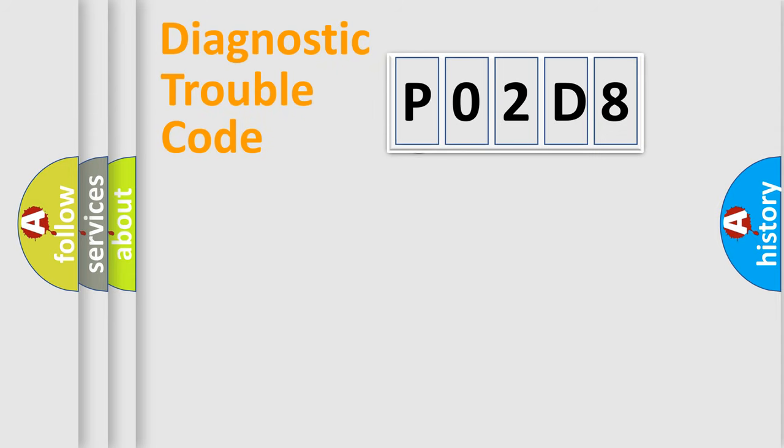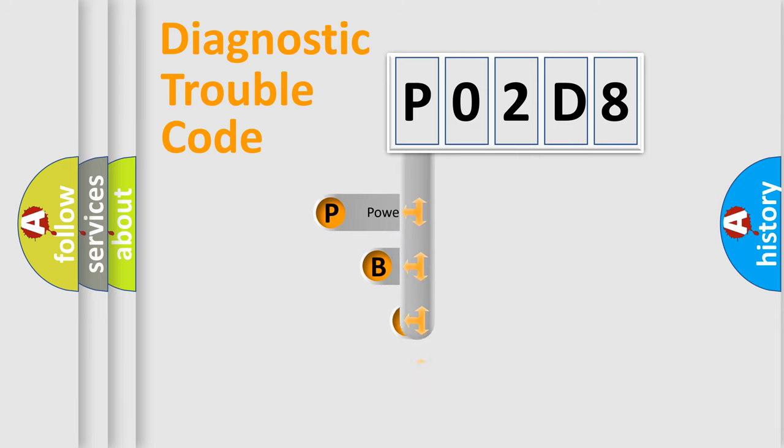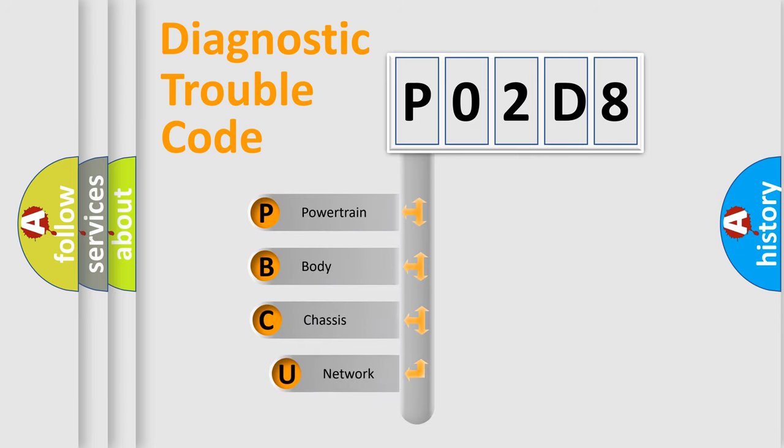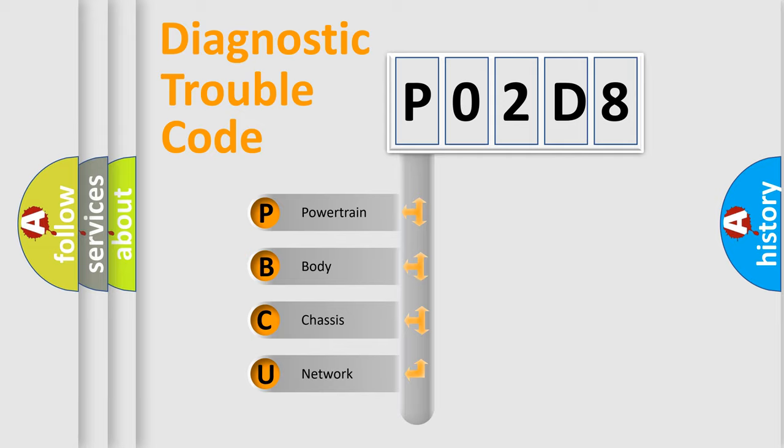First, let's look at the history of diagnostic fault code composition according to the OBD2 protocol. We divide the electric system of automobile into four basic units: